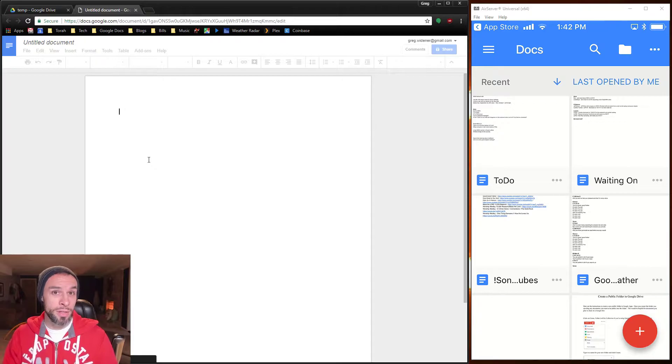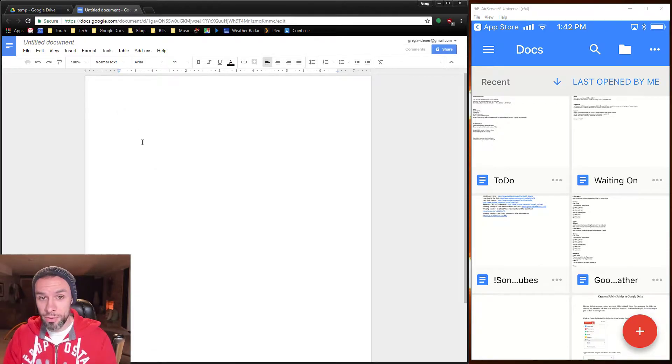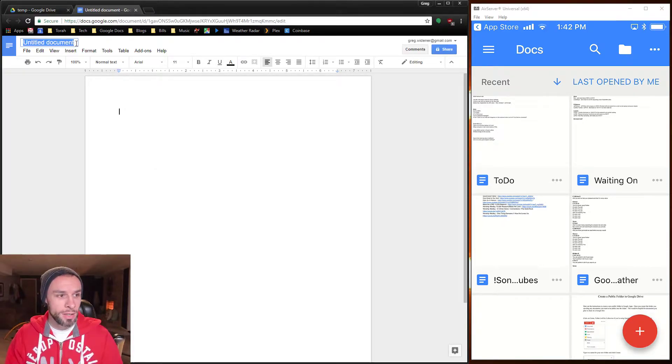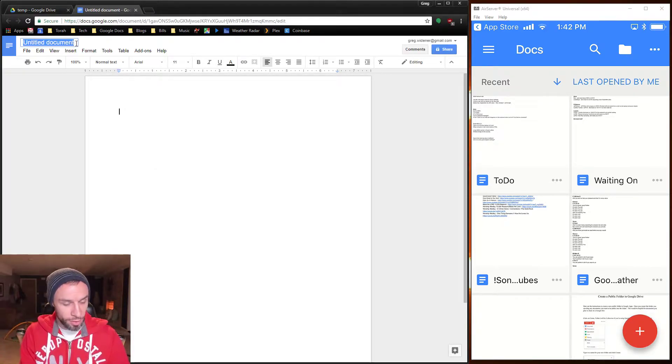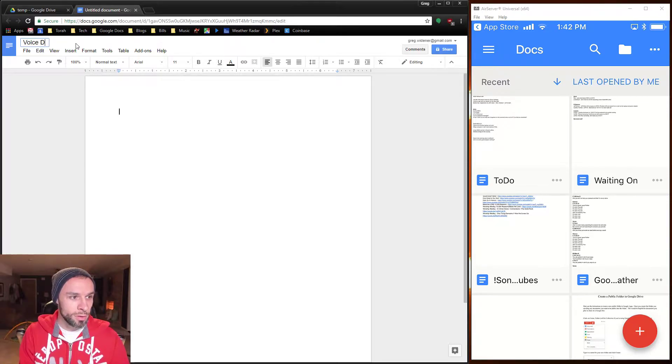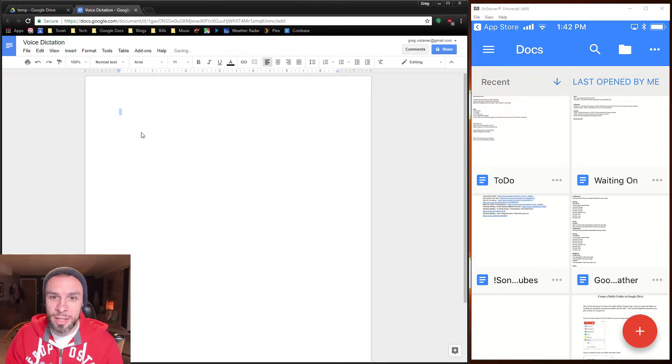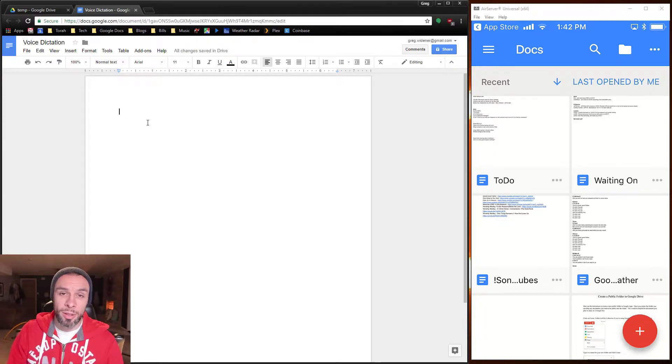You only have to do this once. To make it easy to find, I'm going to call this Voice Dictation. That's going to be the name of this document.